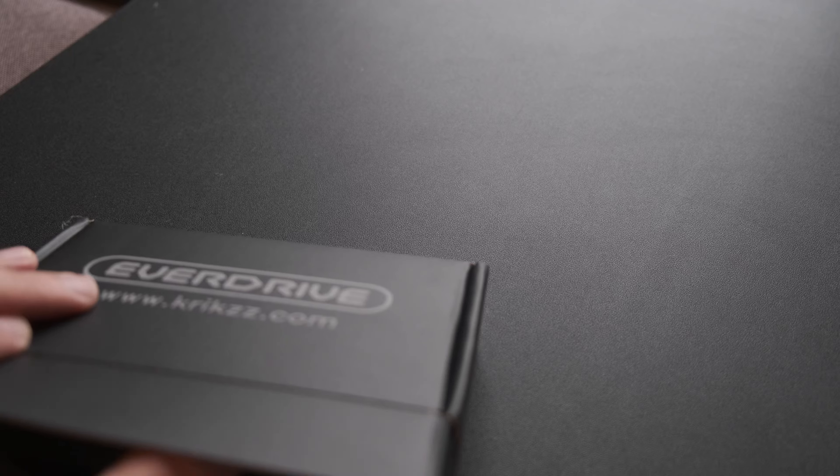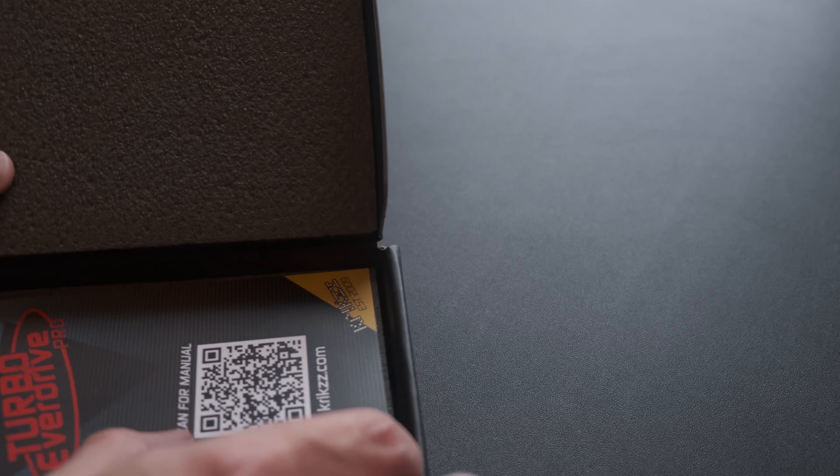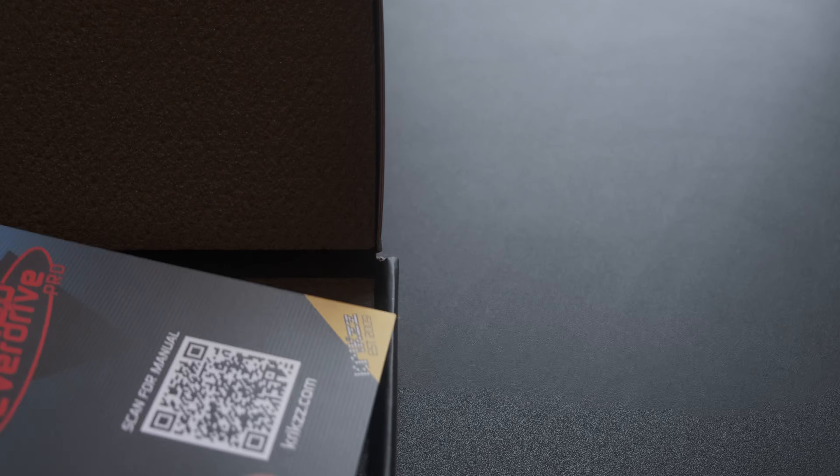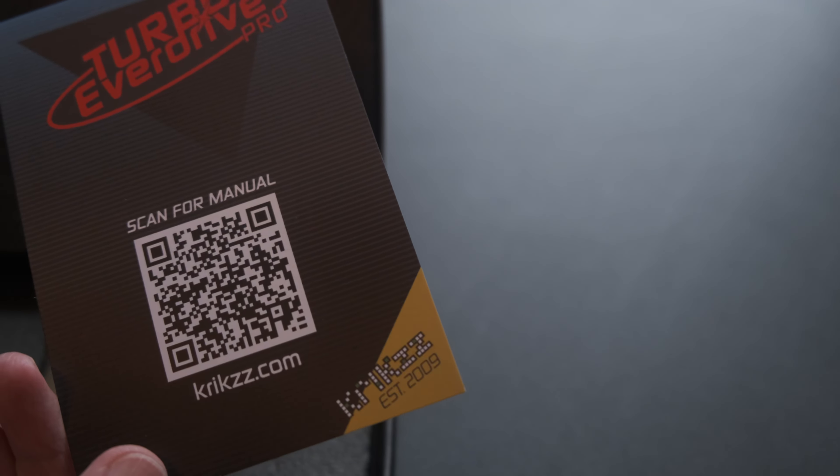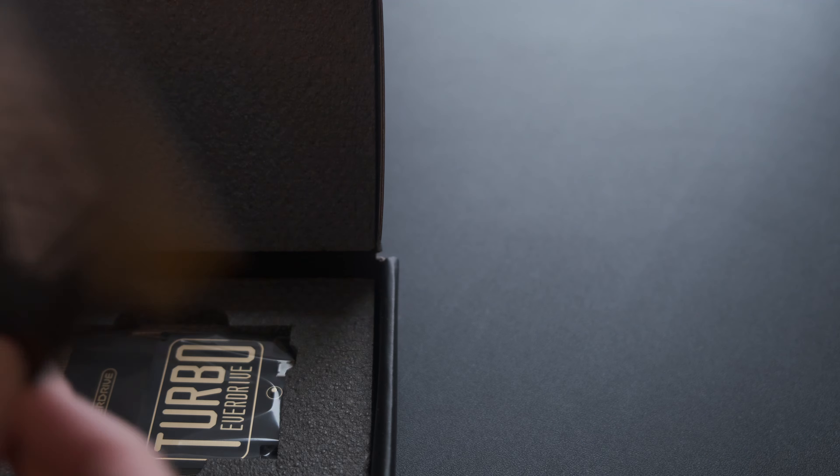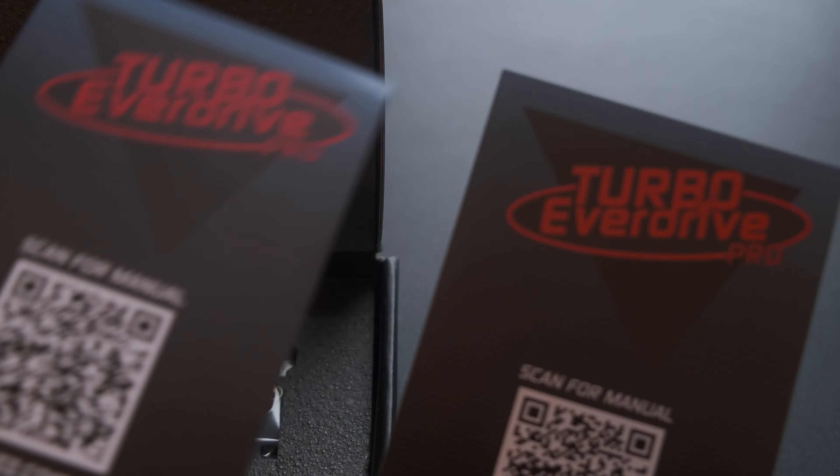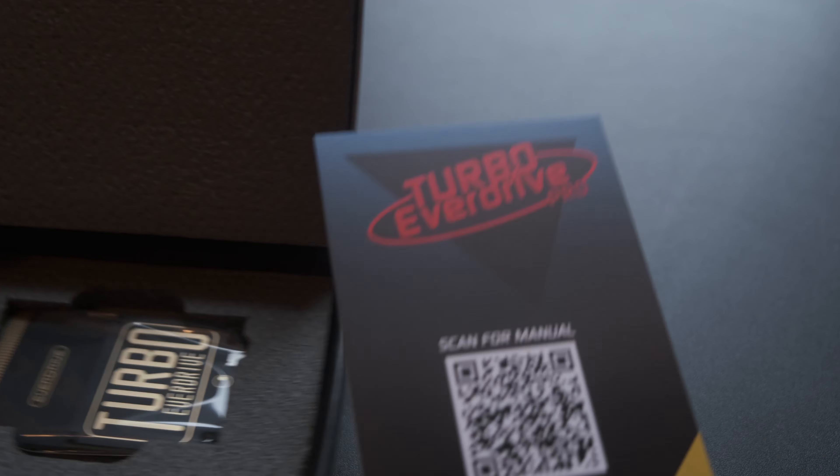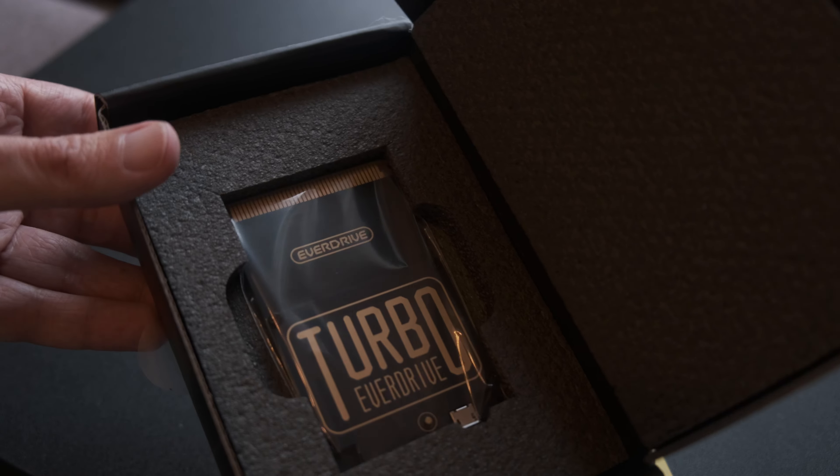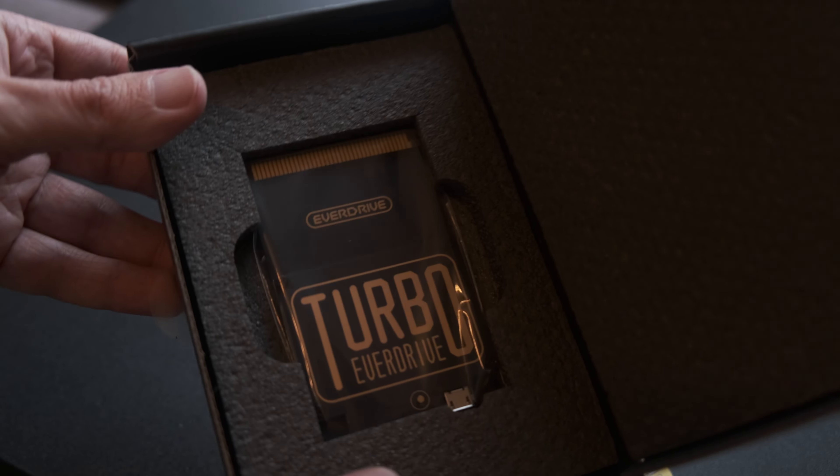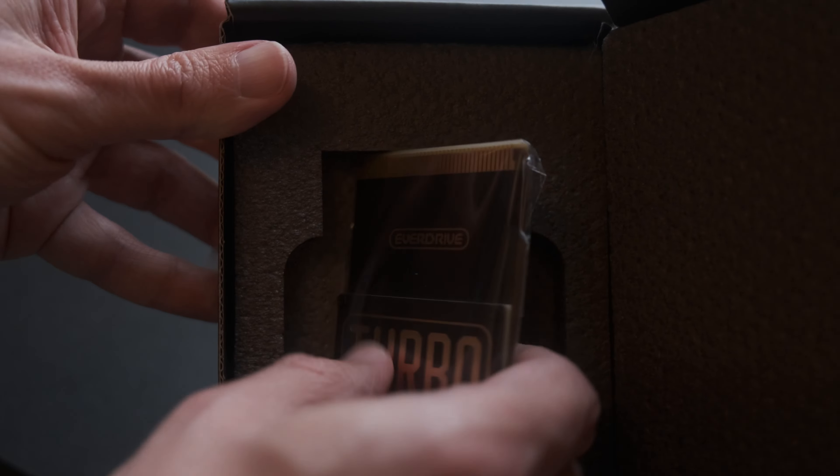Now let's open this up and do a quick physical comparison of the original Everdrive versus the Pro. In the box is a single-sided piece of paper with a QR code to download a PDF copy of the user manual. You can also go straight to Krix.com to download it without the use of a QR code. The only other thing you'll find in the box is the Everdrive itself, wrapped in a piece of plastic.